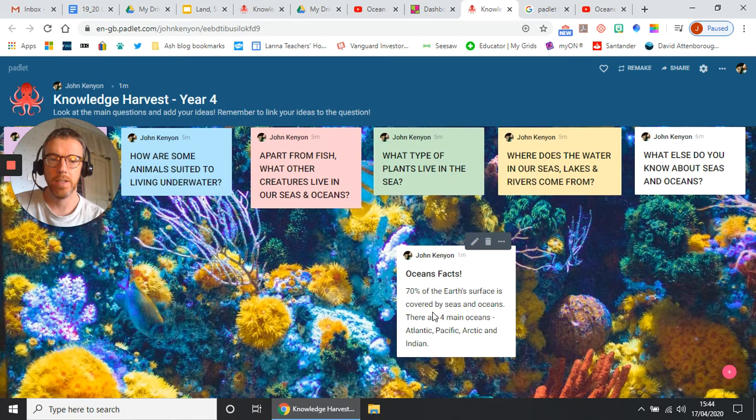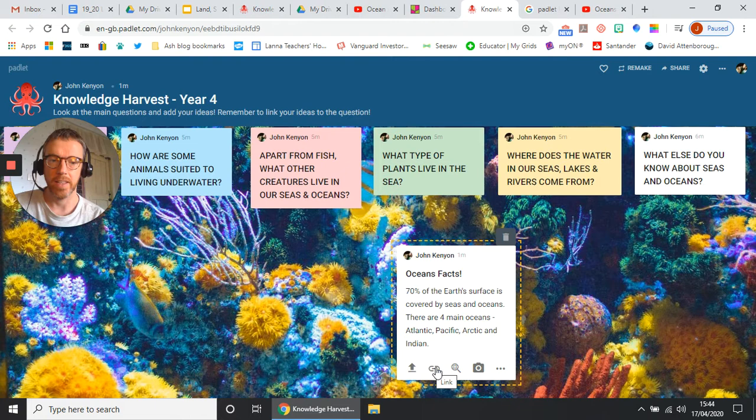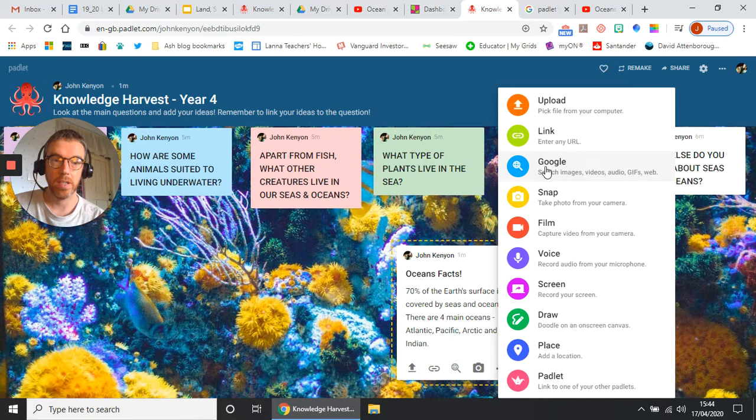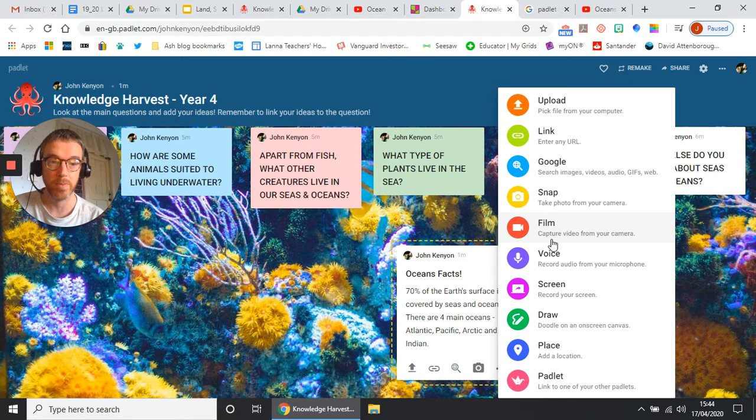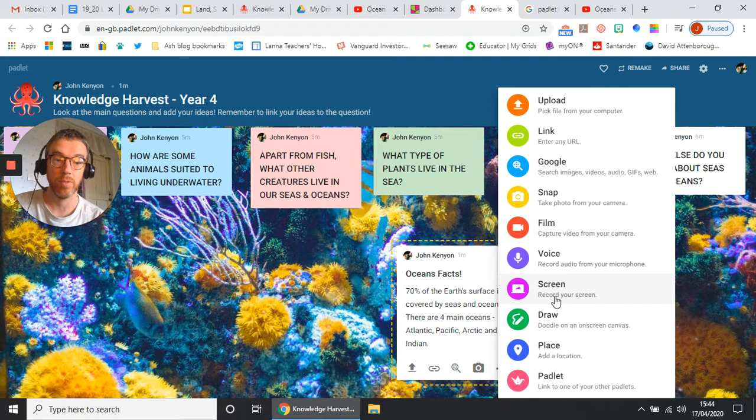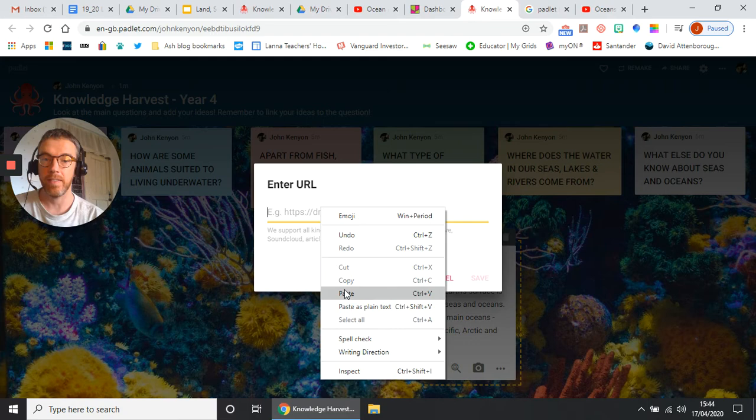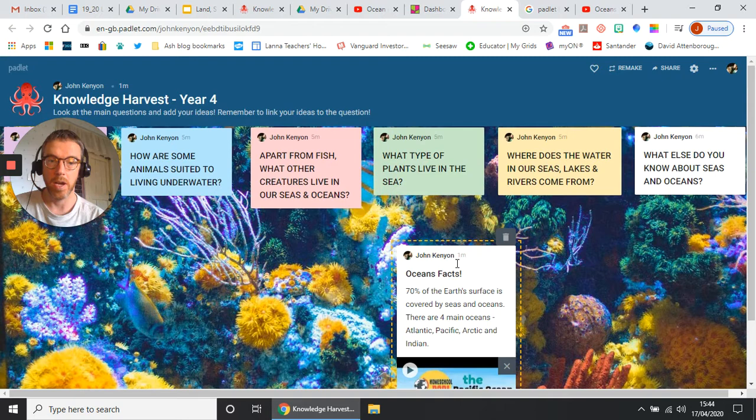And remember in here when I'm editing it, I can upload things, I can link things, I can Google something, I can take a photo of something, and I can do all of this. So if you wanted to, you could upload, link, Google Search, take a photo from your webcam, don't think you probably need to do that. You could film something from your camera, you could record a voice audio, you could record your screen if you wanted to show something, you could draw something on an on-screen canvas, you could add a map or a location, and you could link to another Padlet. I don't think we'll need to do that. I'm going to use the link one, and I'm going to paste that link in there and save it. And it adds that onto my post.